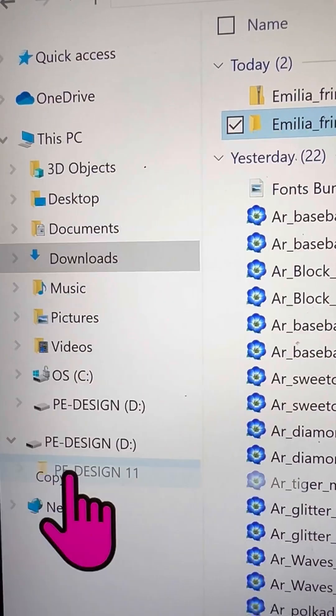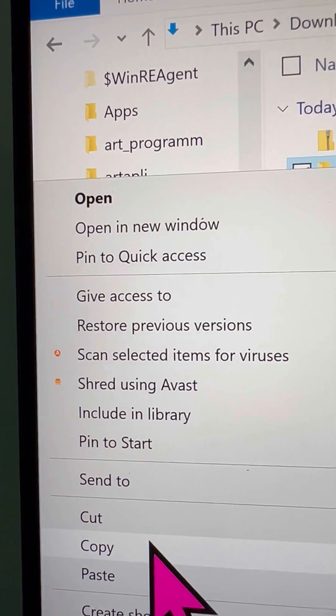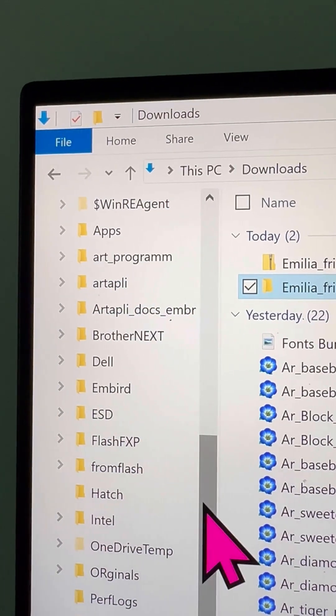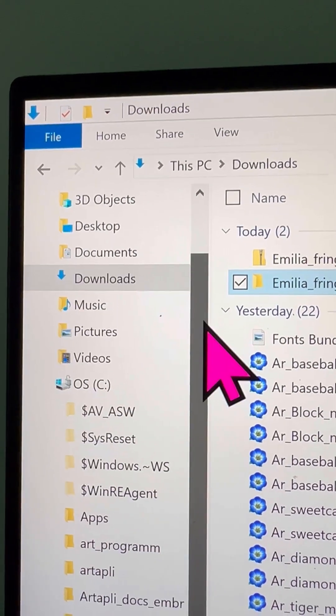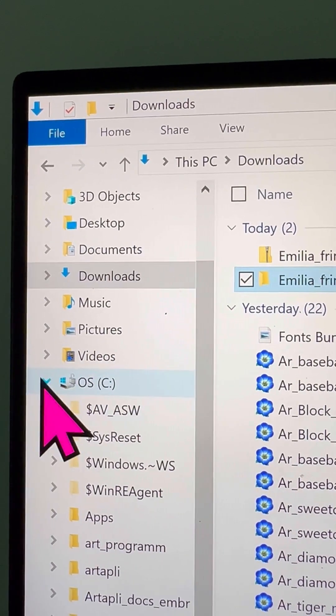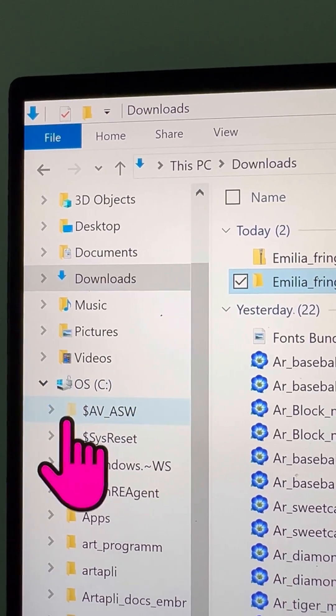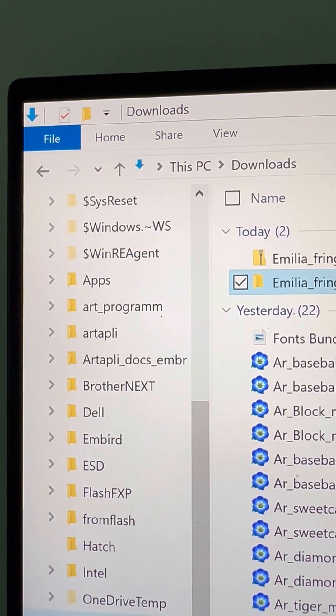Next up, now to map your letters into the Brother system, you'll need to copy a folder. So find the folder you want to map, right-click on it, and select copy.